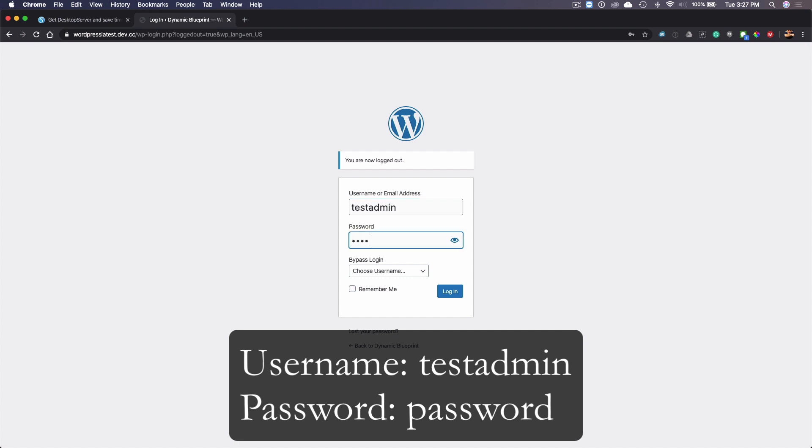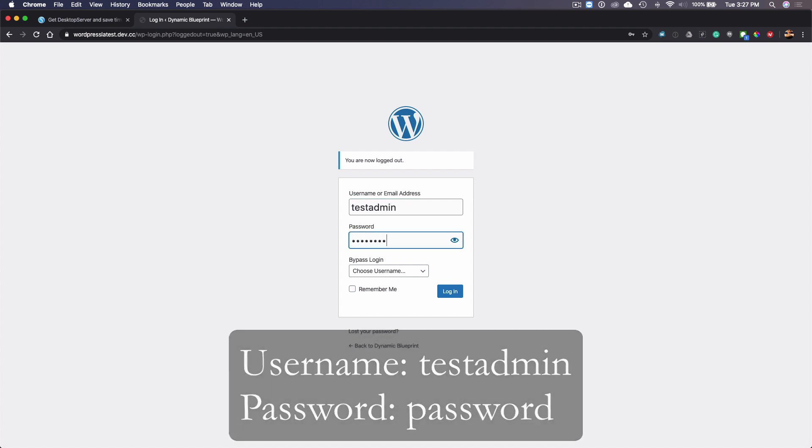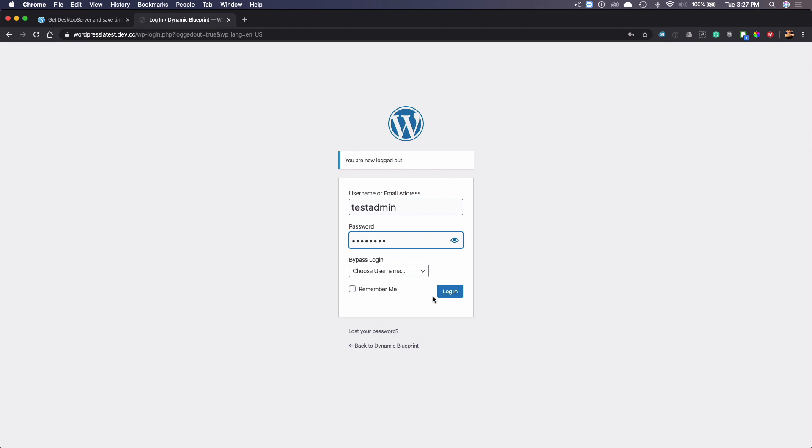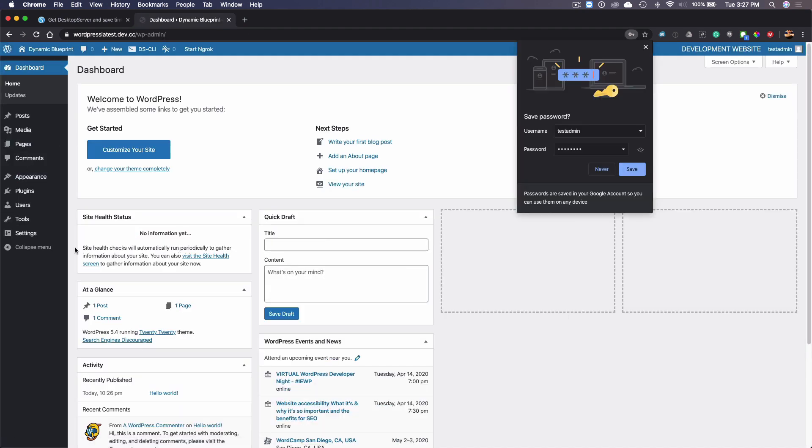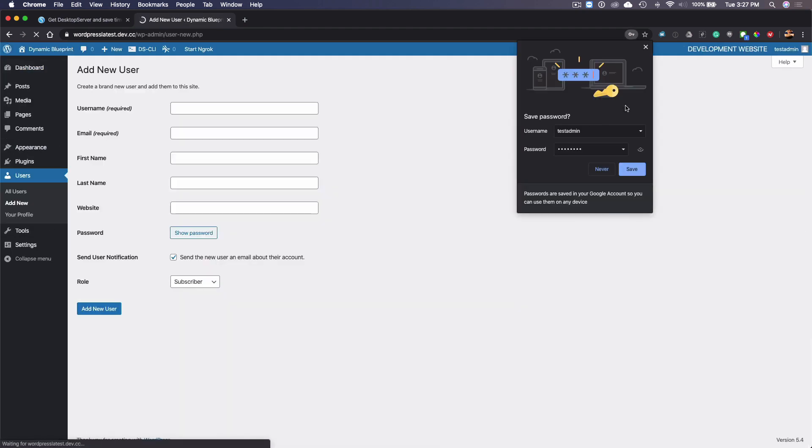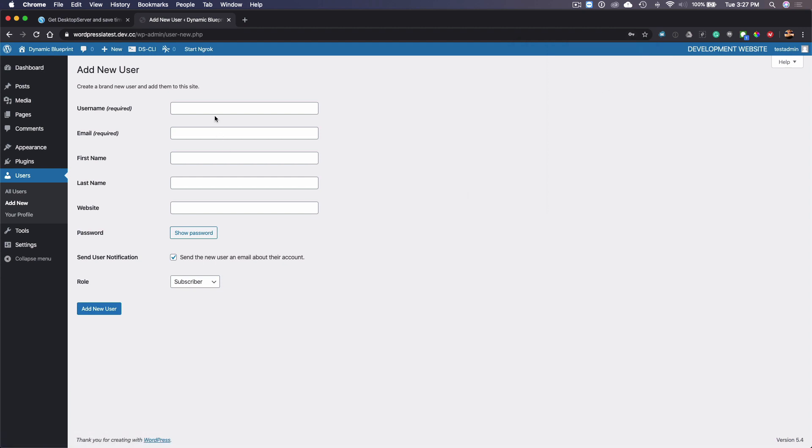And the password is password. Obviously once you've created your site and you've gone into it, you're going to want to go to users, you're going to want to add new, and you're going to create a new user.